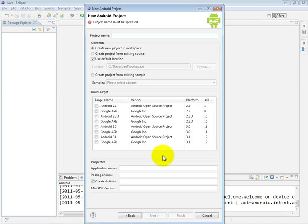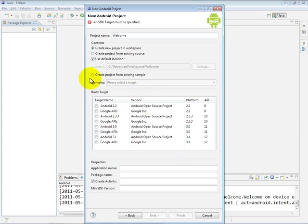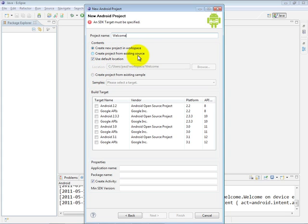We're presented with the new Android project dialog. Within this, we can specify the name of our project. Again, we chose Welcome. You can choose whatever you like. We're going to create a new project in the workspace, but we could create a project from existing source code if we have code to build from.